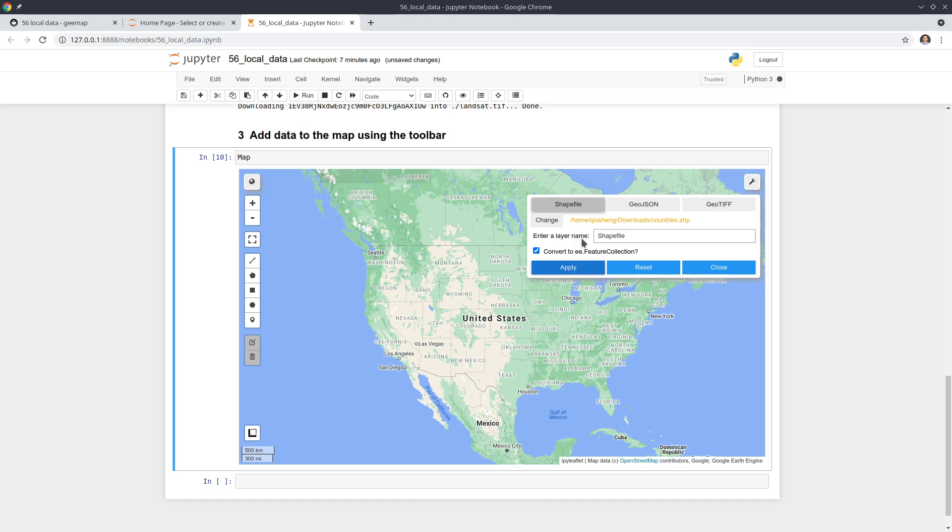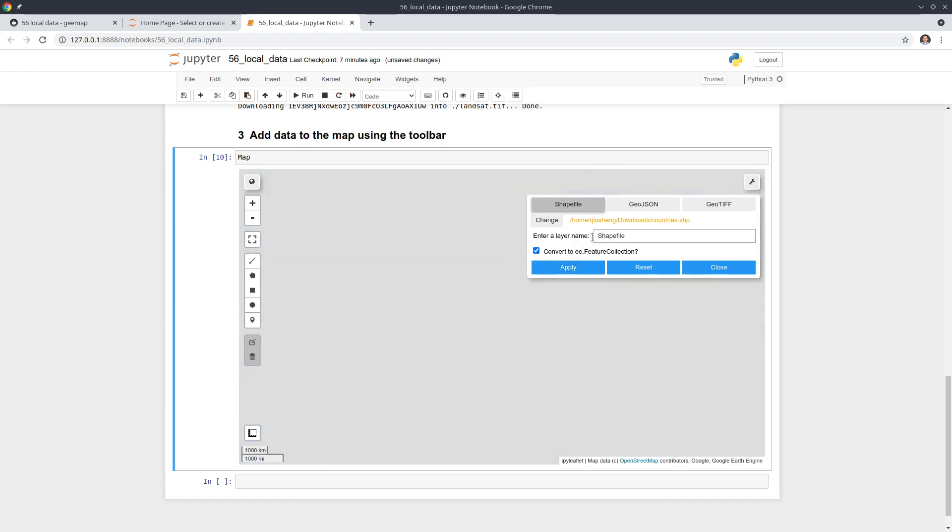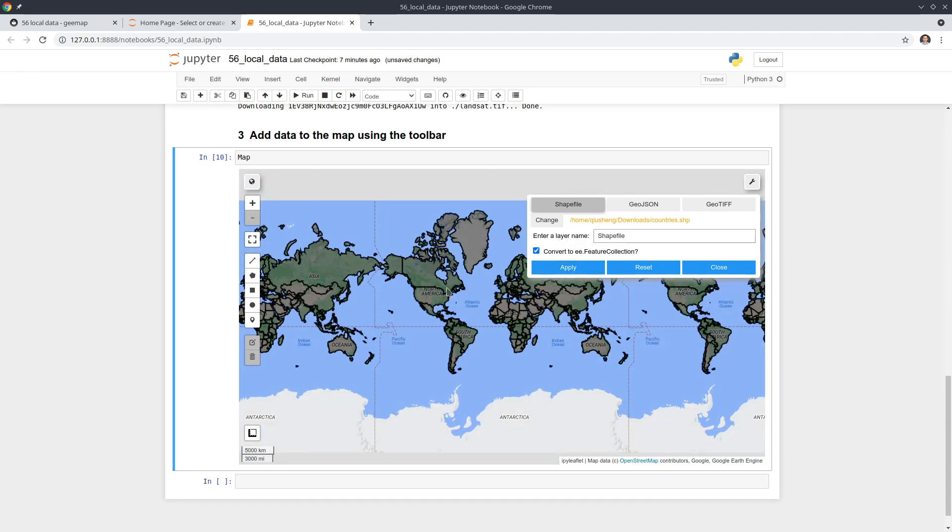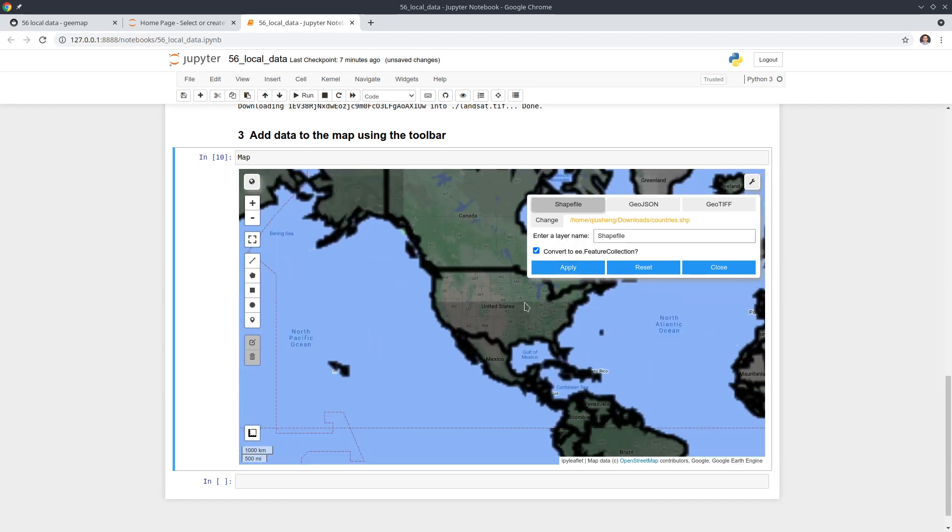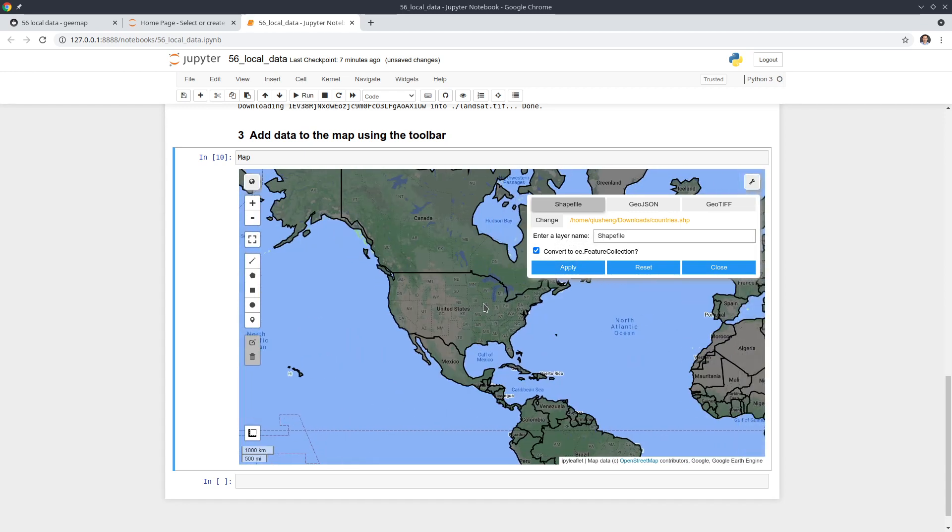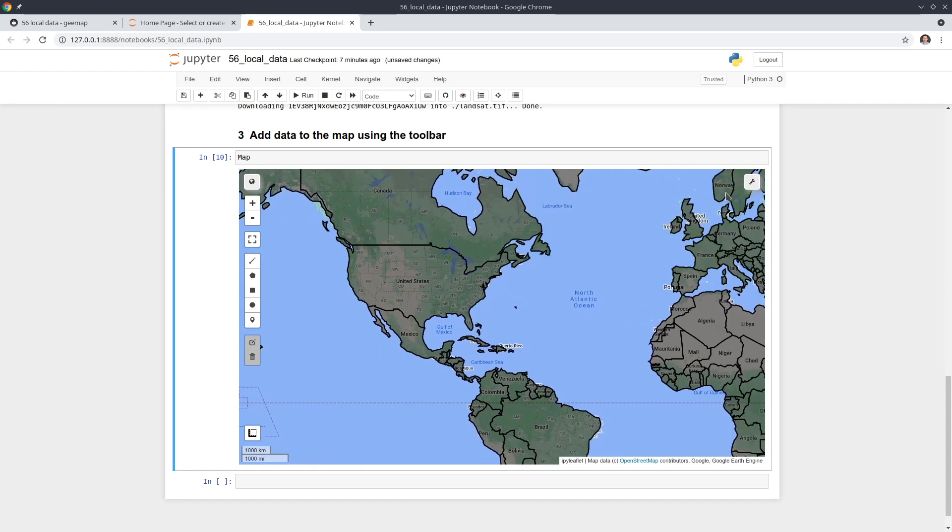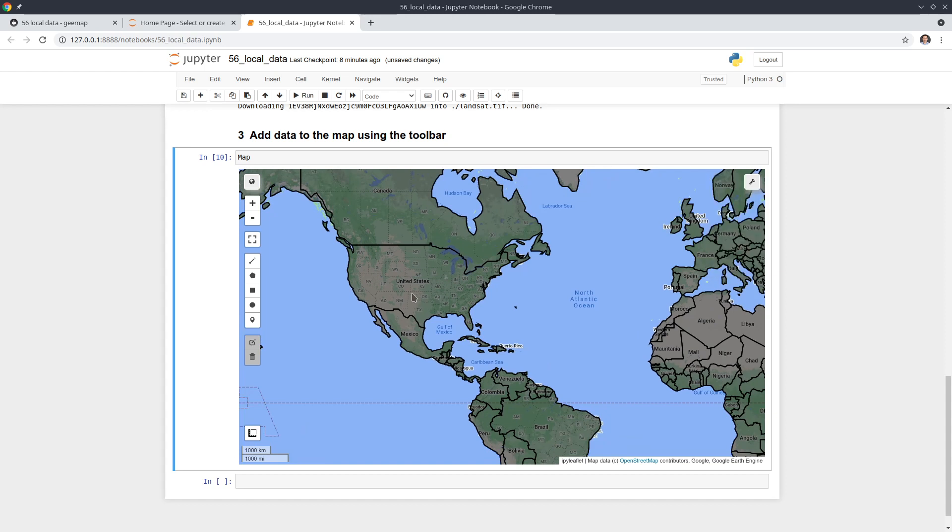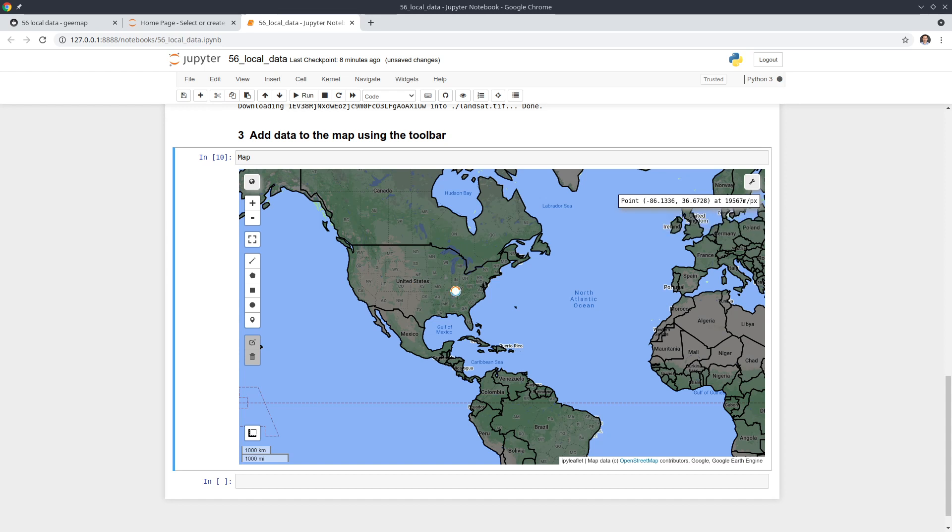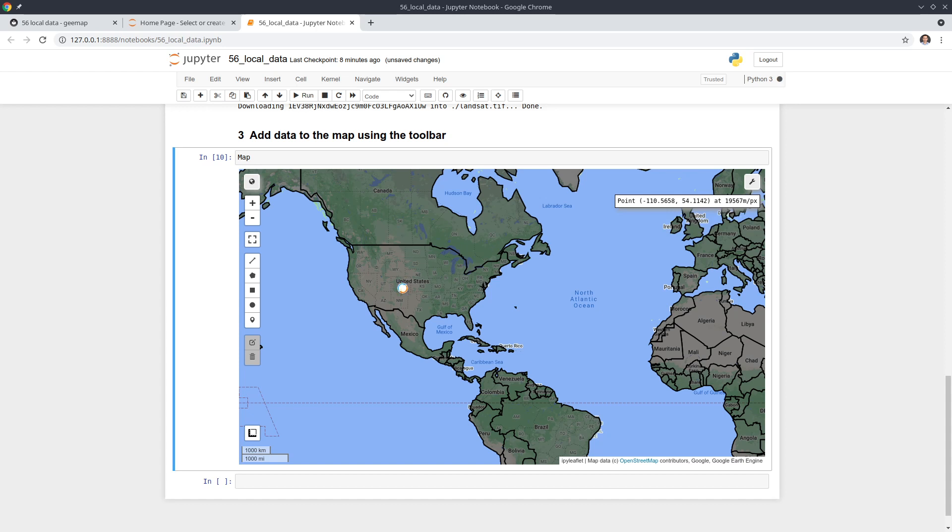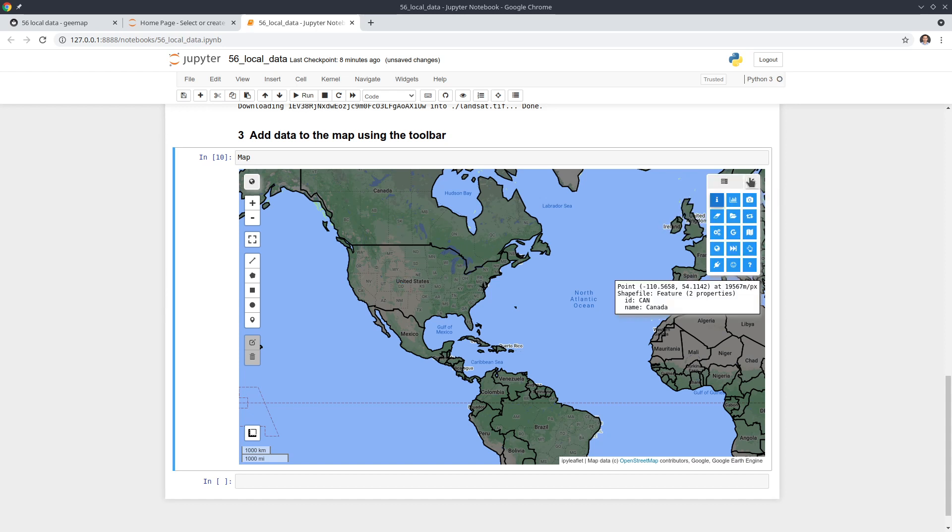It's going to convert the shapefile to vector data, to Earth Engine vector data. And then you can use the toolbar to query the data. You click here, you should be able to see the actual values, because this one only has two columns, the ID and also the name. So you can click here to check the values.